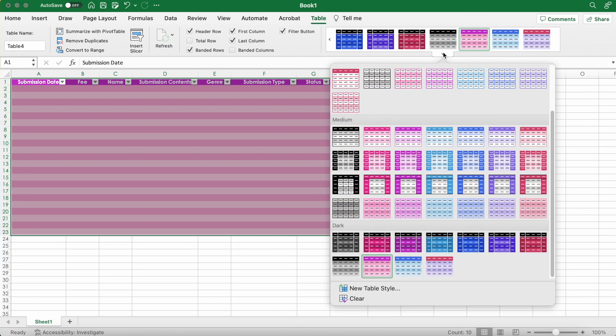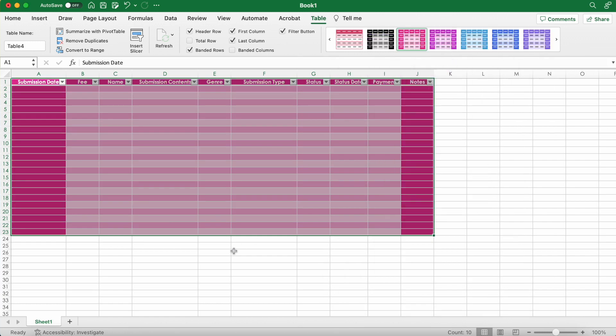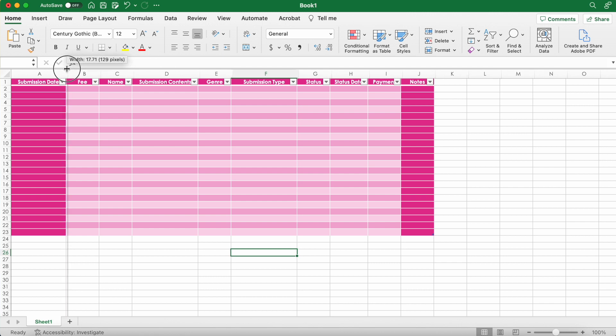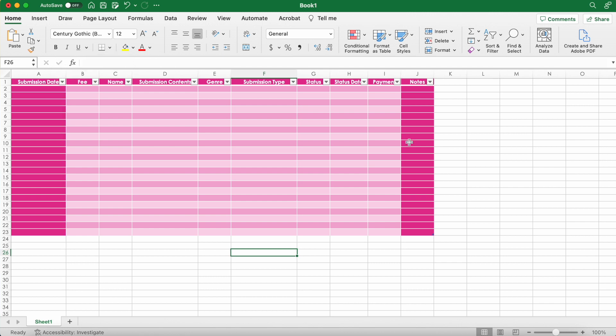And then I also like it when the first and last column are filled in. Clean it up a bit. Make this bigger.